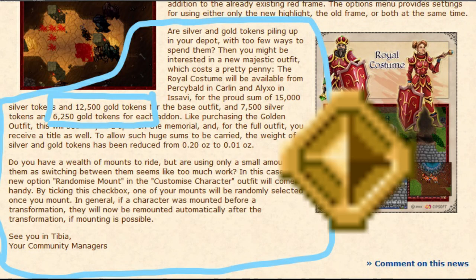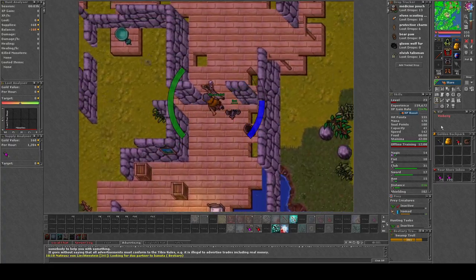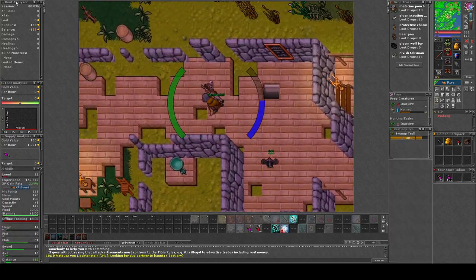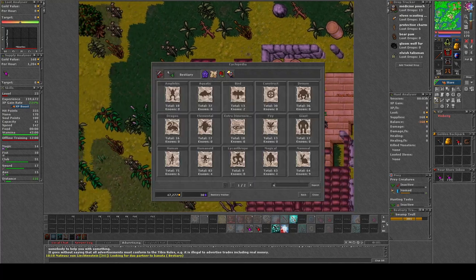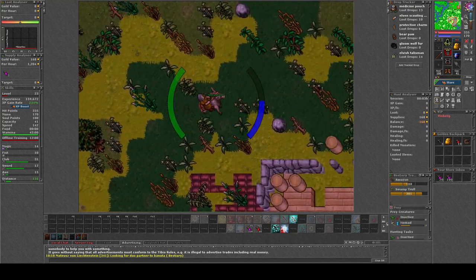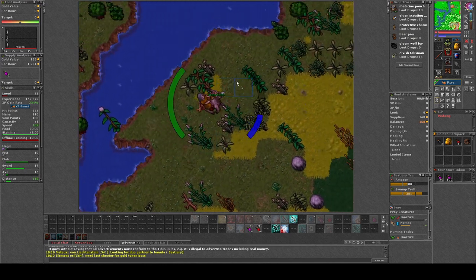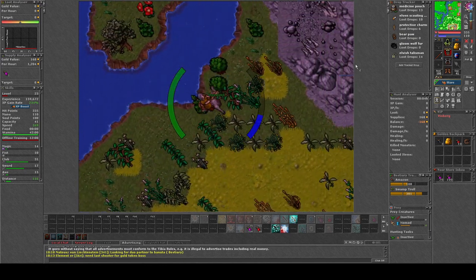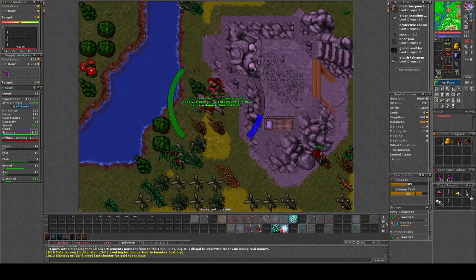I have a level 23 paladin with 110 in distance fighting, so I've decided to hunt during the daily boosted Amazons to see how much money we can make.